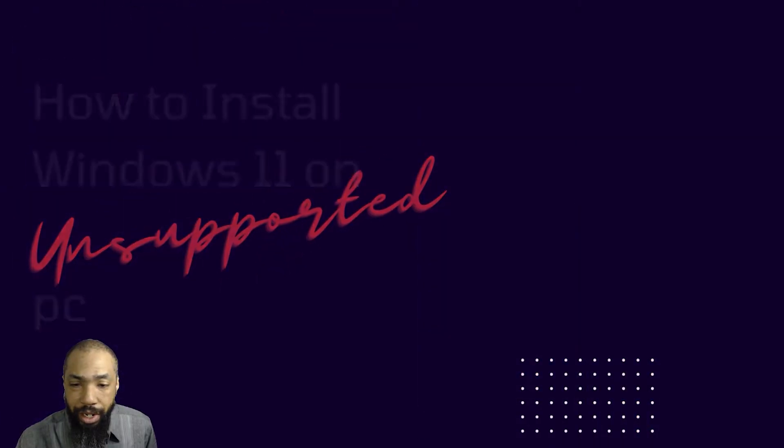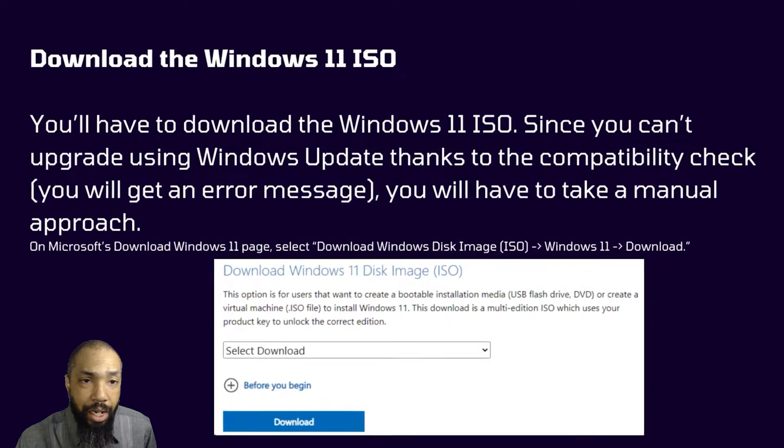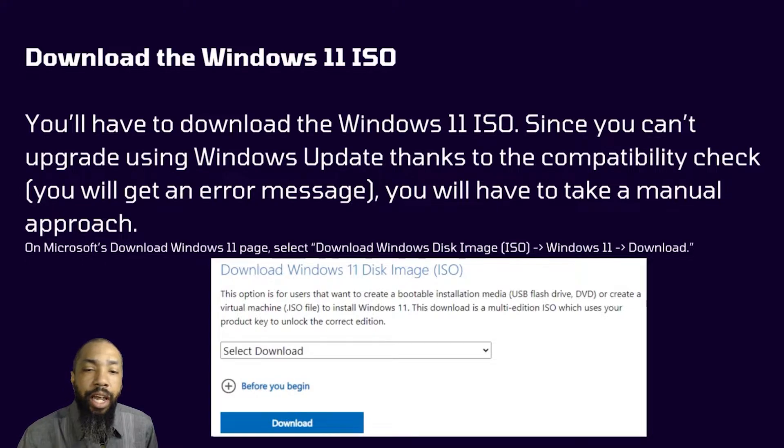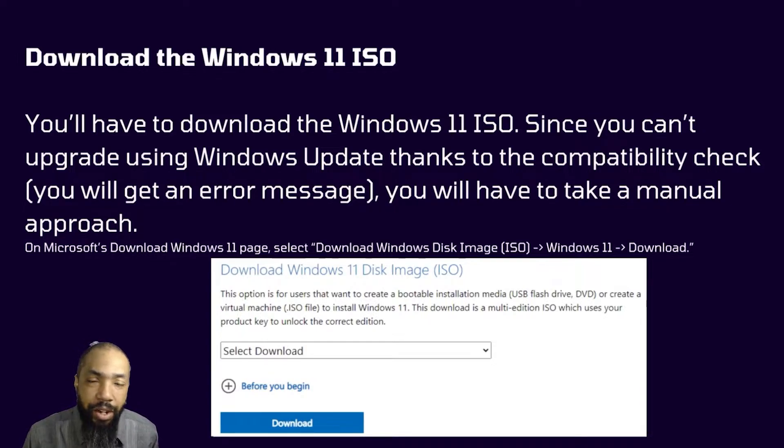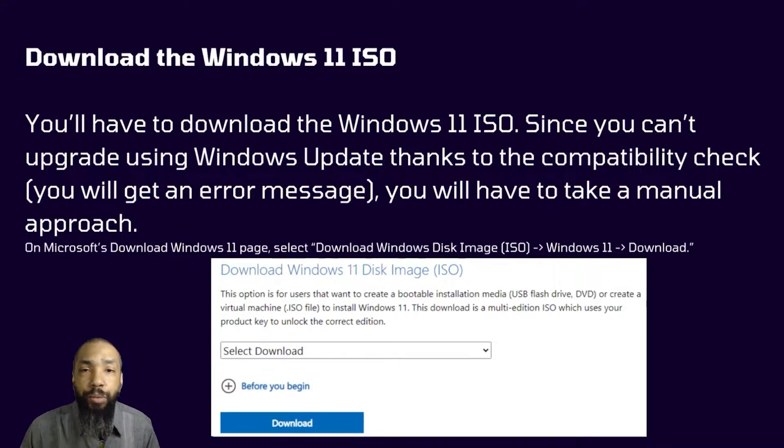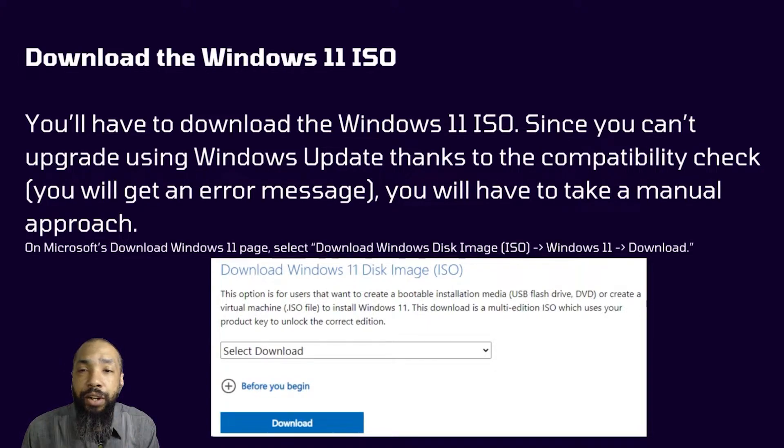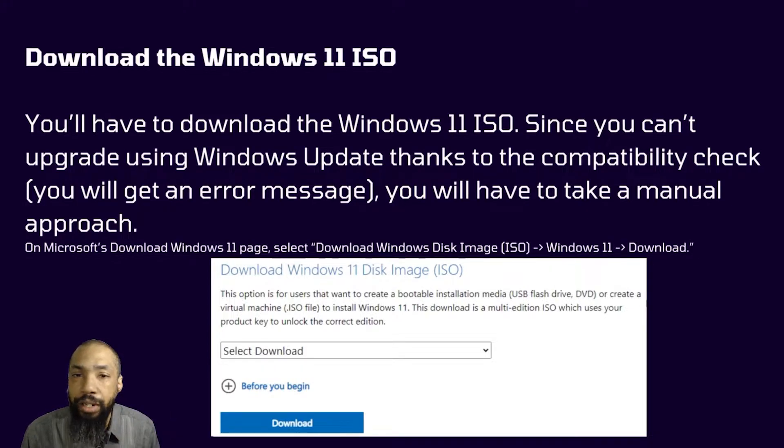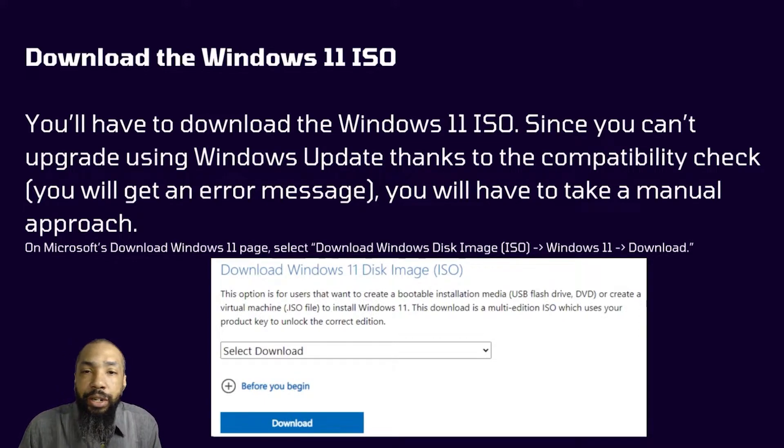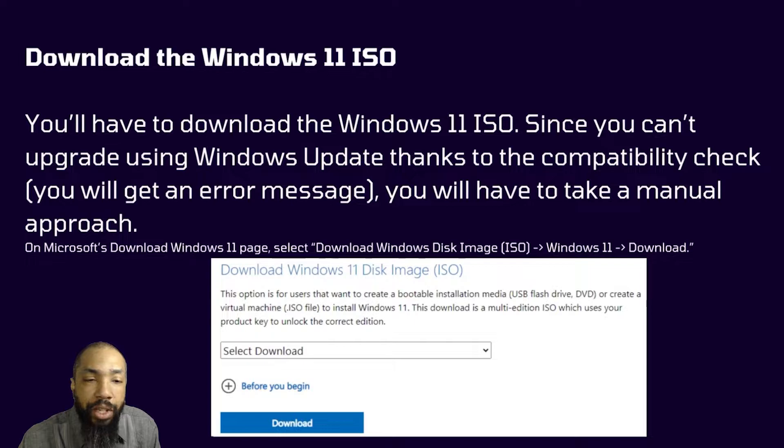So there's a couple of things. Before you begin, like any indication, if you go to settings or anything like that, it's going to tell you you can't install Windows 11. So it's blatantly obvious. But you can go to the site, get the specs and all that. You'll have to download the Windows 11 ISO since you can't upgrade using Windows Update. Thanks to the compatibility check, you'll get an error message. You will have to make a manual approach and that's what we're going to do today.